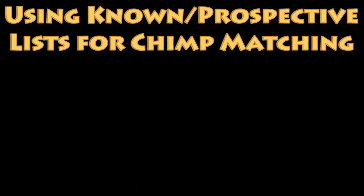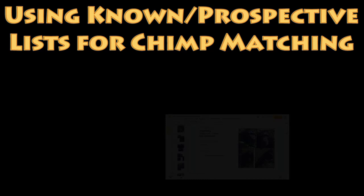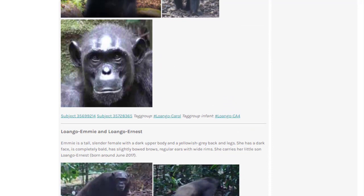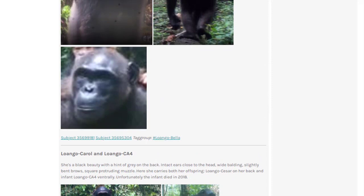This video is part of a series of videos to teach you how to use the tools and resources available during chimp matching. When a new research site is opened up, moderators create lists of all chimps that are found at that site.